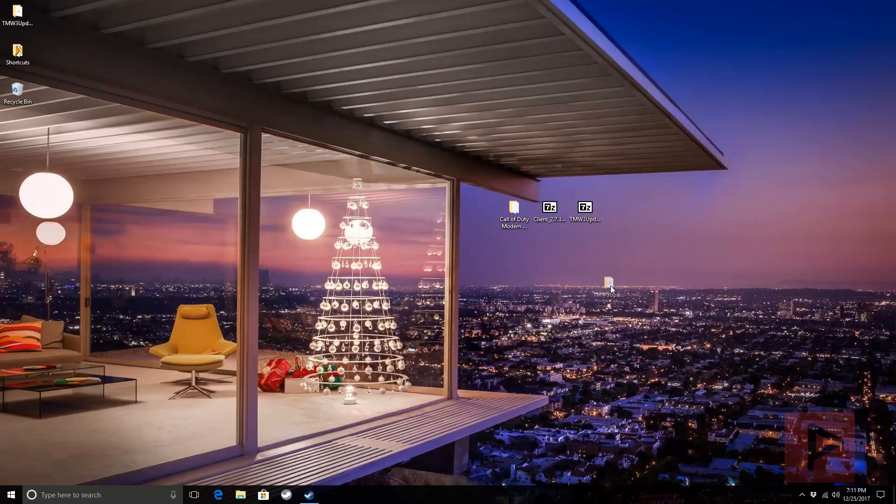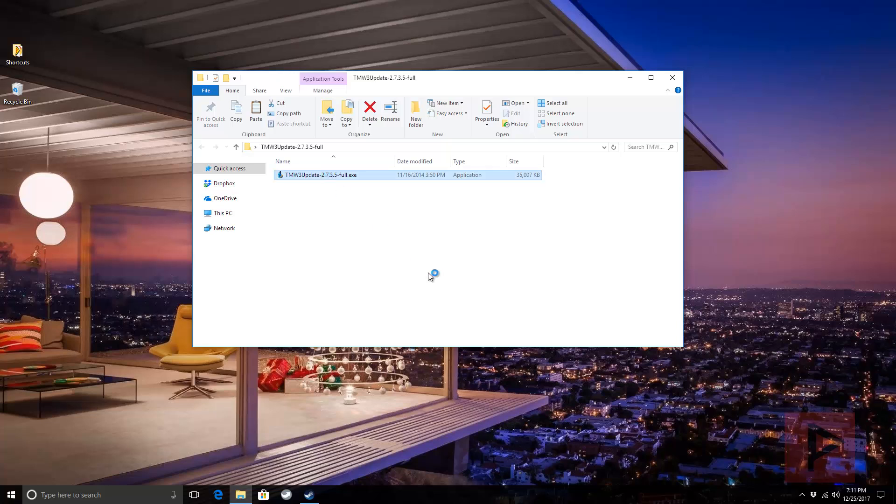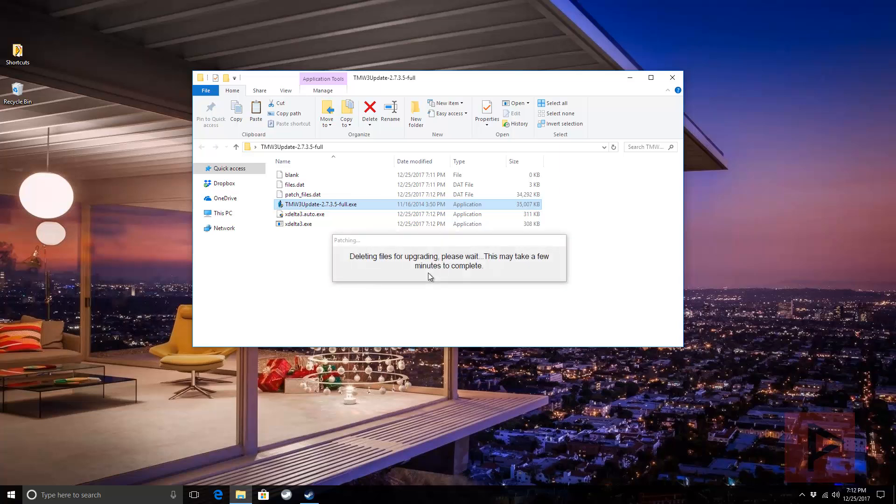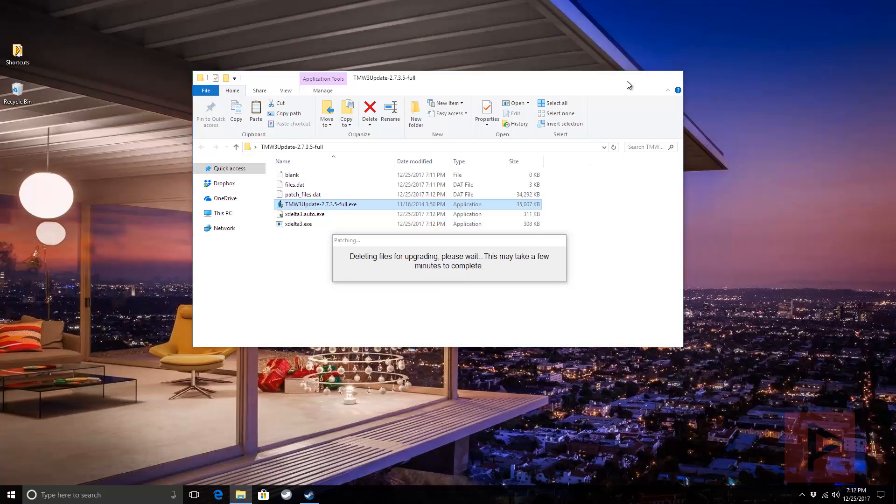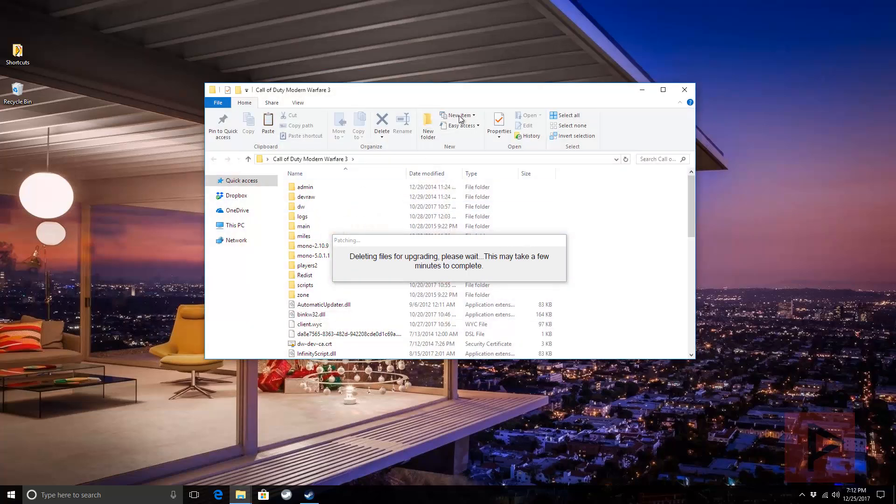It's going to come up with this folder. Double click into that folder and double click on the executable. It's going to extract all of its necessary files. This takes about a minute or so. Once all the files are extracted and this window goes away, we're just going to copy and paste all those files into the main MW3 folder here.